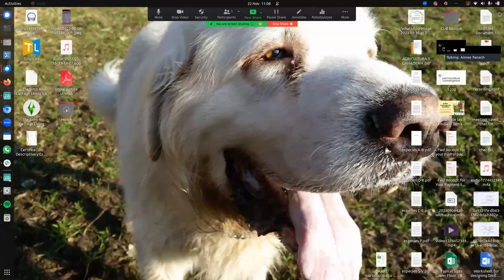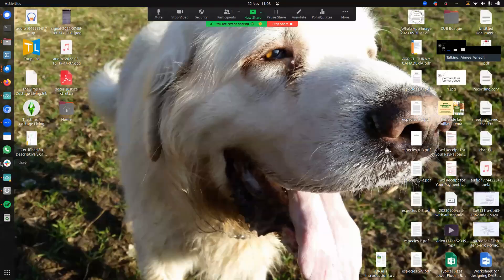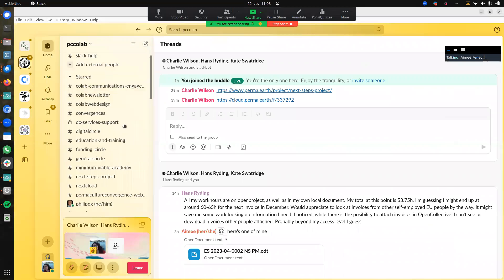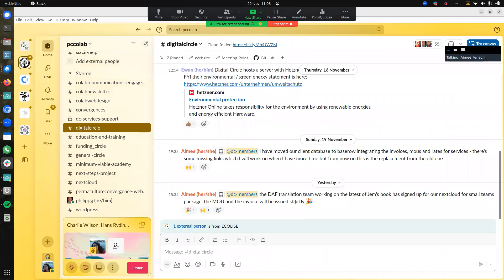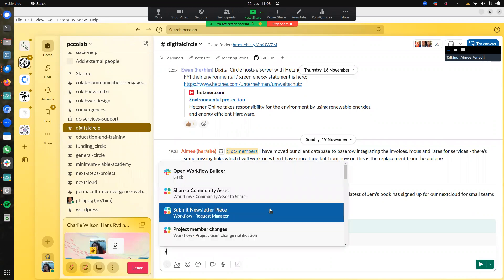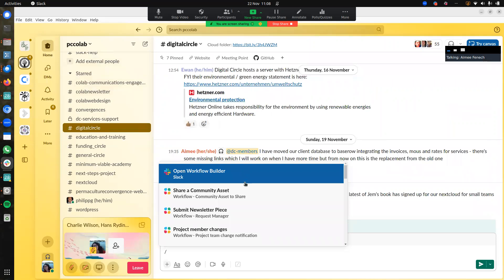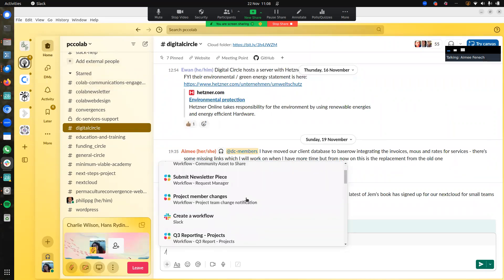First of all, I'm going to go on my Slack and go on a channel — let's say the Digital Circle channel. I'm going to look for this icon right at the bottom, which is 'Run Shortcut.' I want to click on that, and this automatically opens up the Workflow Builder. It also shows me some workflows that are already there.